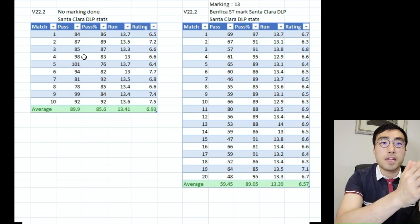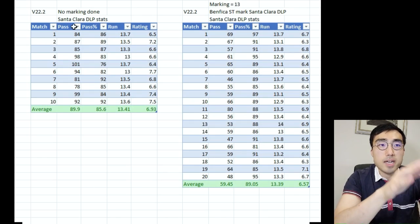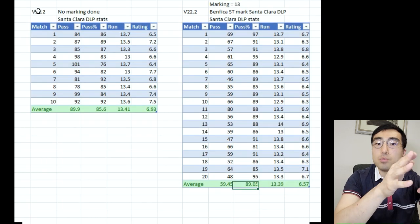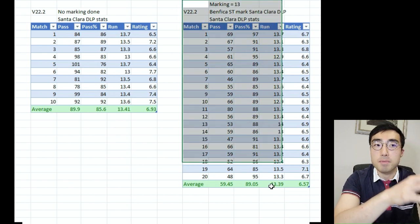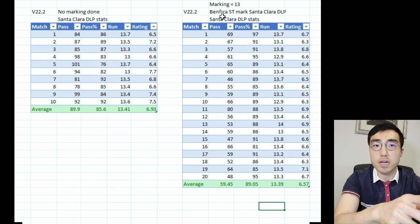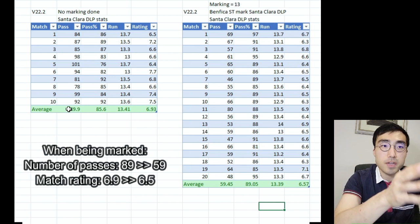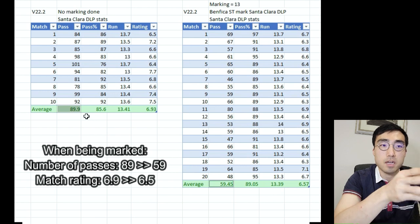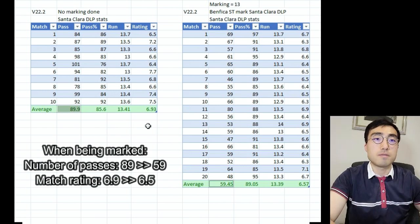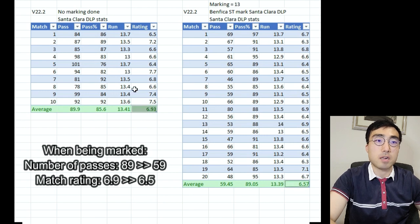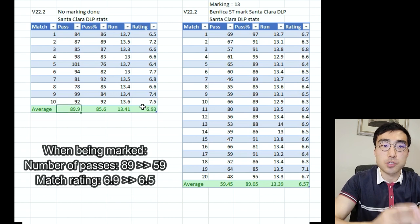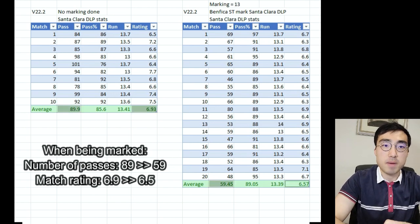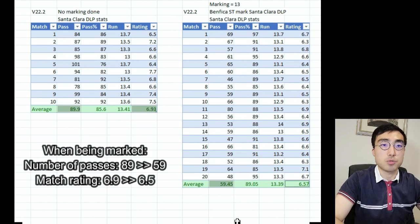Comparing the two data sets in Excel tables — the left table is when no marking is done and the right is when the Santa Clara DLP is being marked by the Benfica striker — there is a significant drop in the number of passes for the DLP. The match rating for the DLP is also lower when he's being marked. This shows that when a player is marked in Football Manager there is a significant drop in performance, particularly in passes and match rating.